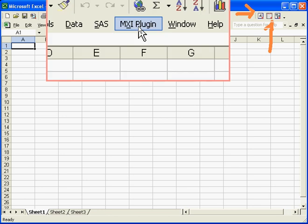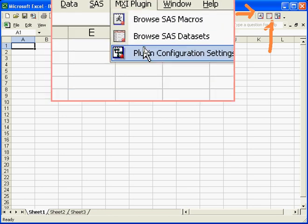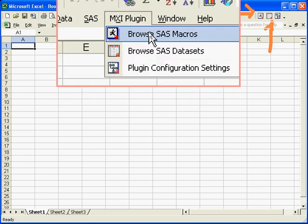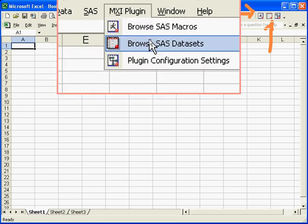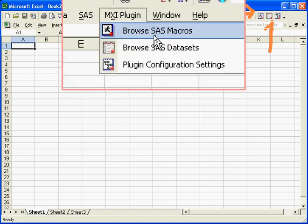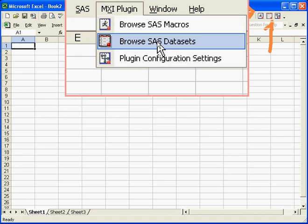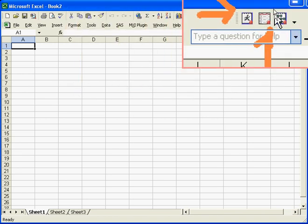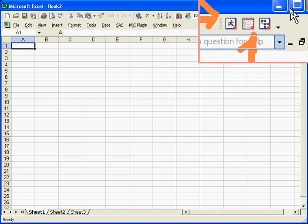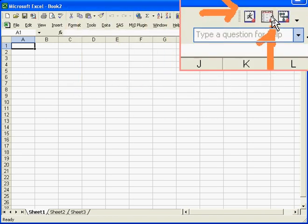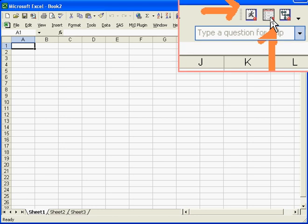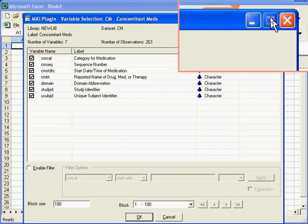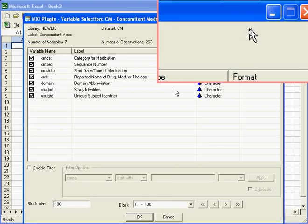So I can either choose to pull down these choices to browse my SAS macro programs or SAS data sets, or go over here to toolbar. In an example where I wanted to look at the data, when I click on this,